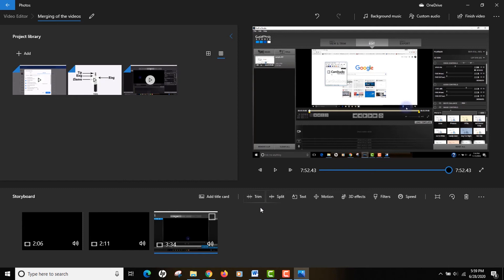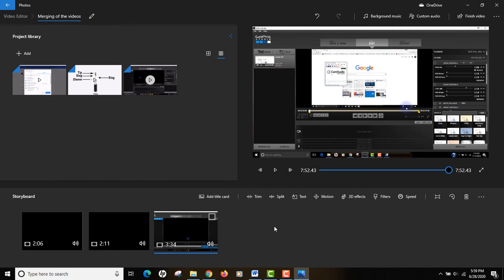That's what I like about video editor: it comes with your Windows by default, you don't need to install anything, and it has a lot of important things that you actually need for a basic project.